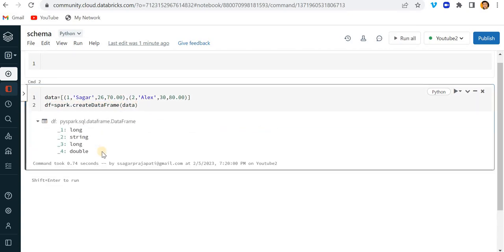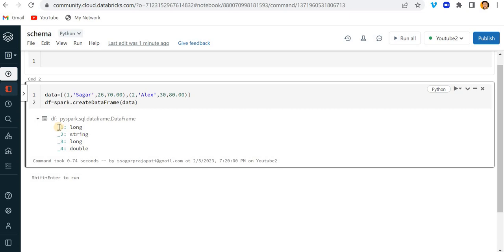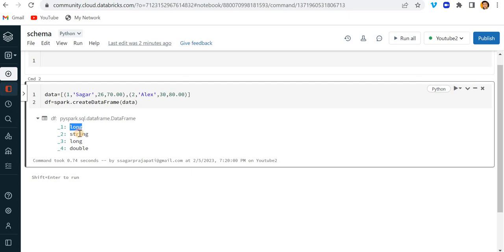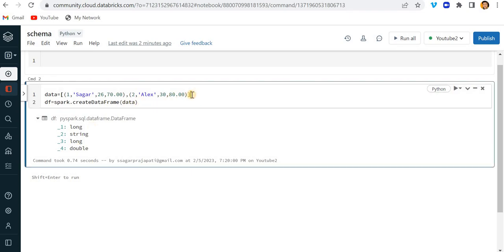Now if you can see here, the first column name is _1, then _2, _3, and _4. You can also see that the data type is Long — it's doing Long and Double — but I want to keep my first data type as Integer, second as String, third as Integer again, and fourth as Double or Float format.